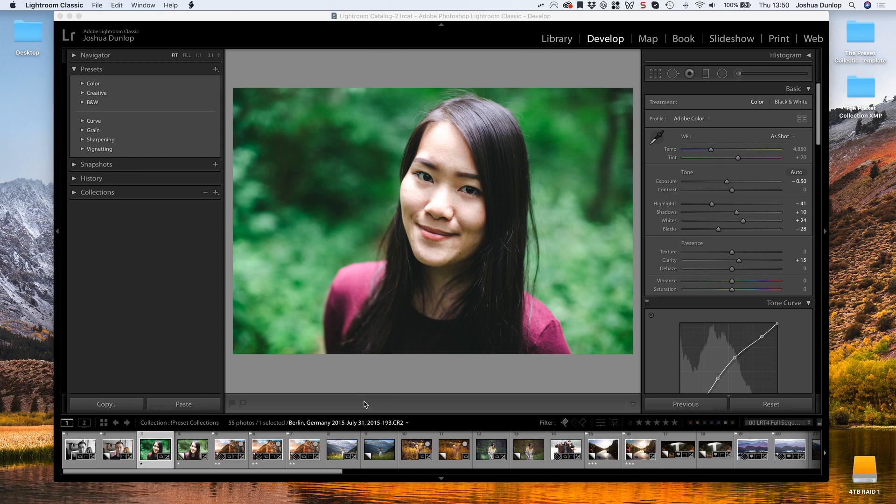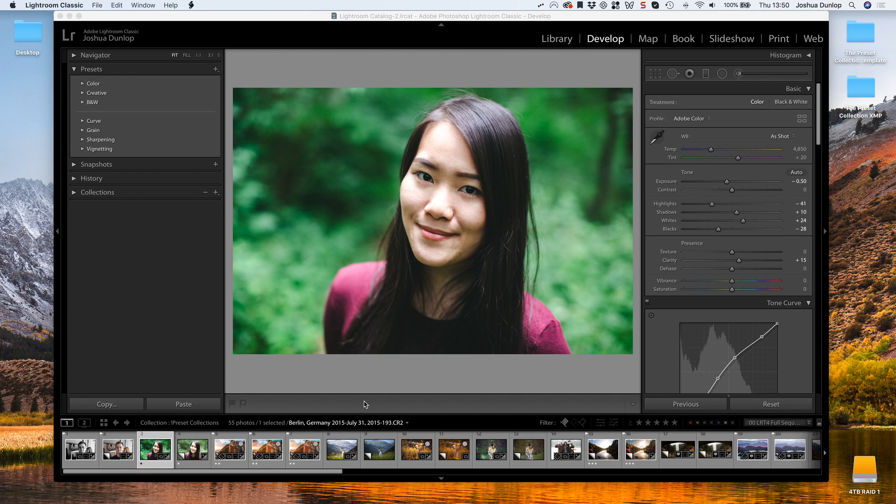Welcome to this video on installing Lightroom presets. I'm going to show you how to install both types of Lightroom presets: XMP, the newer version, and LRTemplate, the older version.